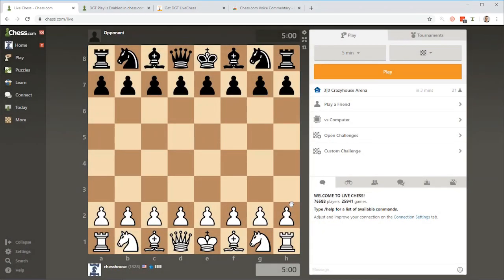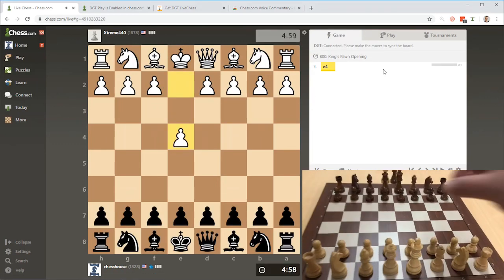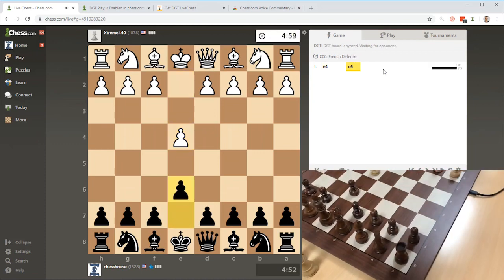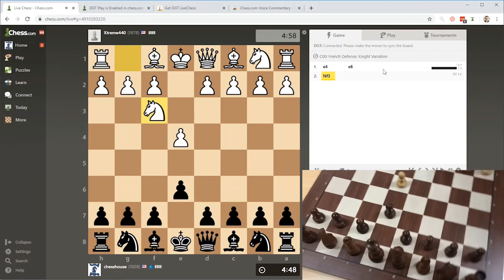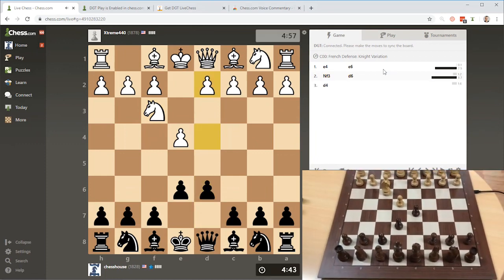Now we're going to go ahead and test this out to see if it works as expected. I want to hear the moves on the computer so I do not have to look at the screen. A five-minute game is very fast for a DGT board, but I'm going to go ahead and start a game. We'll click Play. E4, E6, Knight F3, D6, D4.